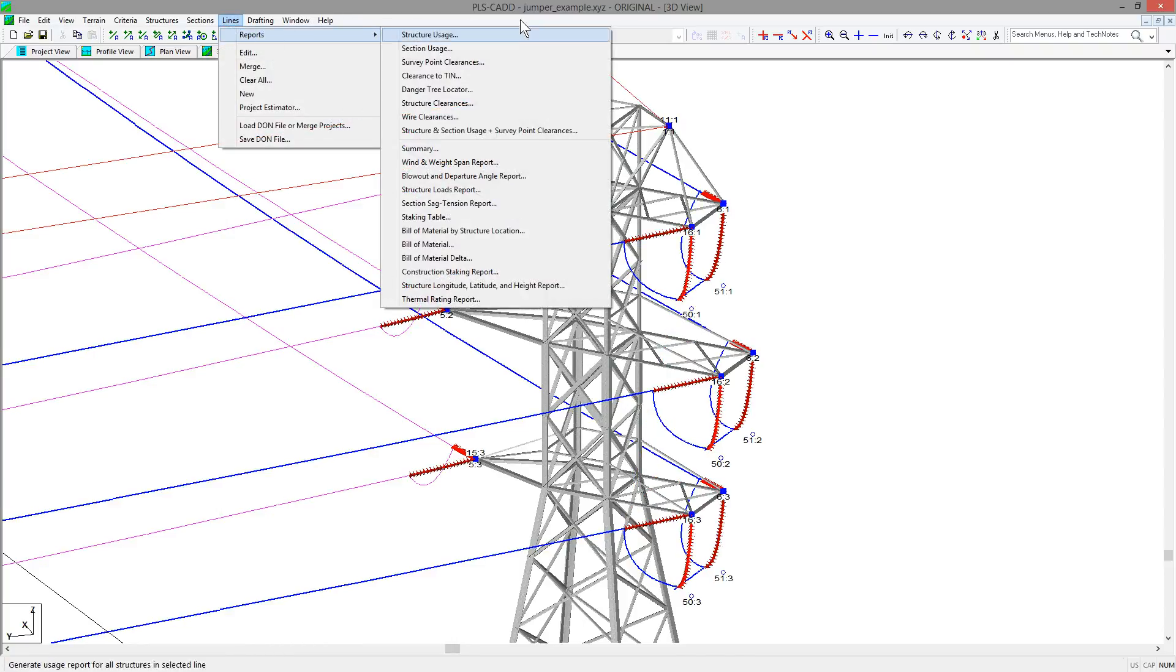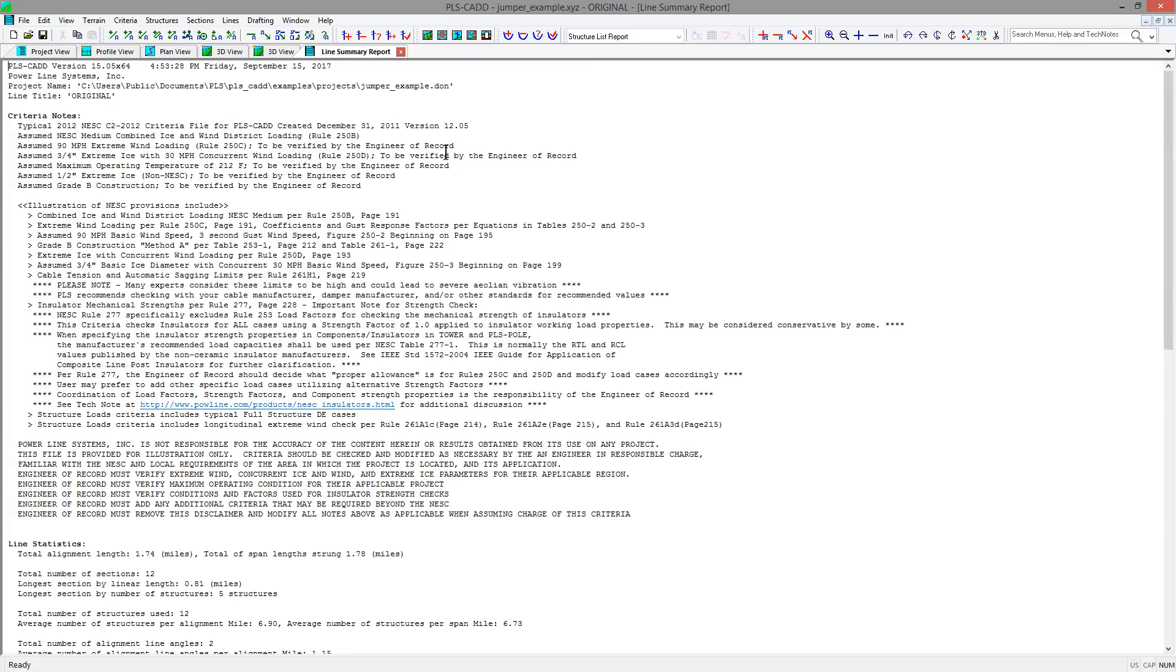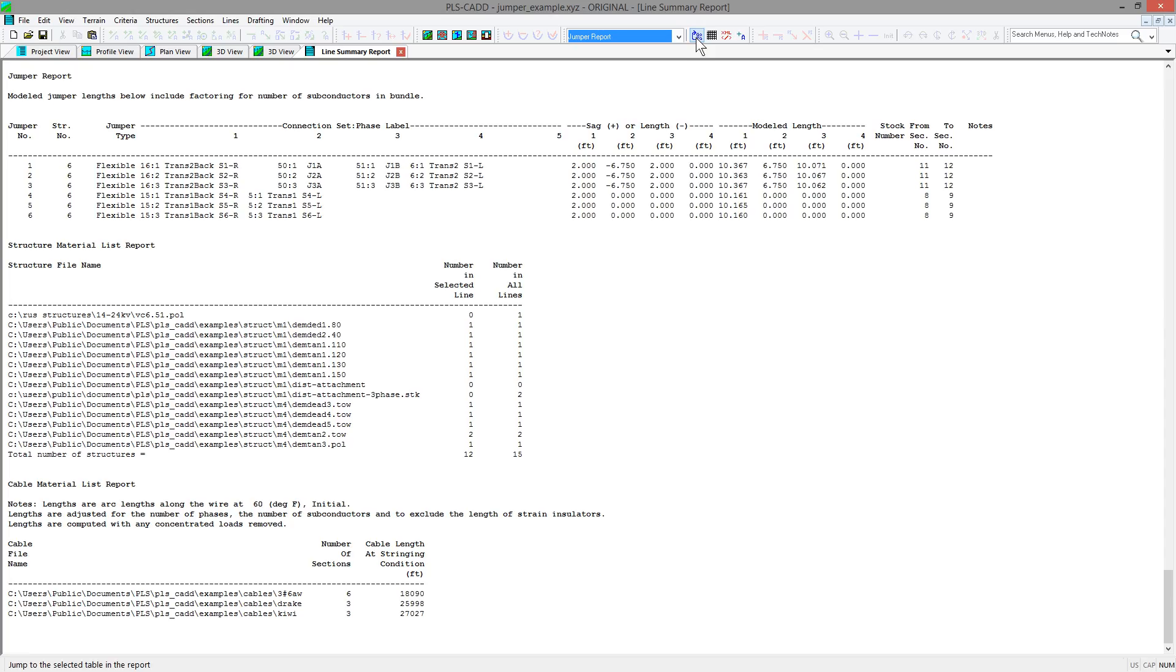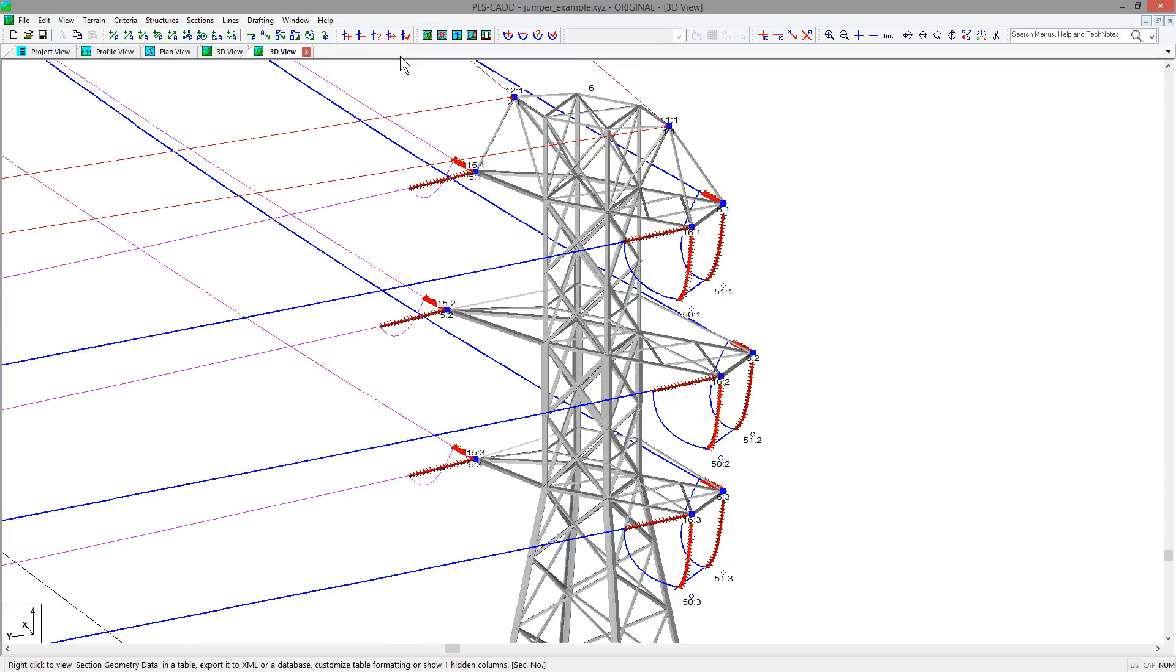Also, they are considered in the lines reports structure clearances and lines reports wire clearances, where you may wish to batch check the clearances. The lines reports summary also includes a jumper report that will include the jumpers and their model length and connections as input in the table when you define the jumpers.